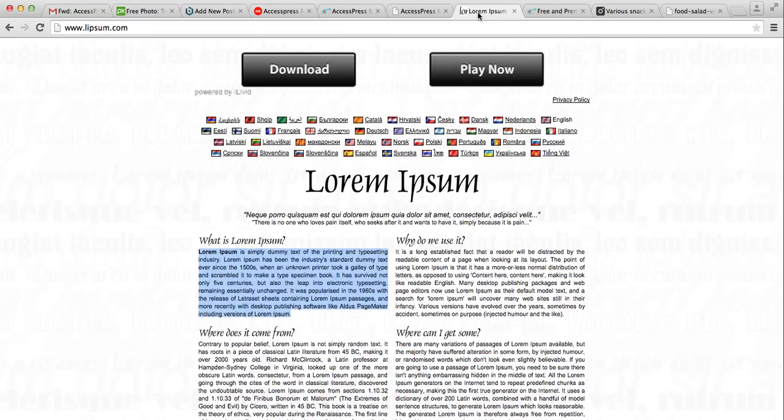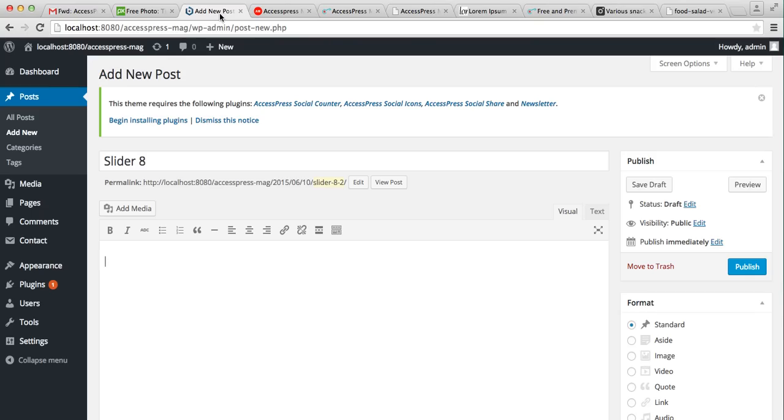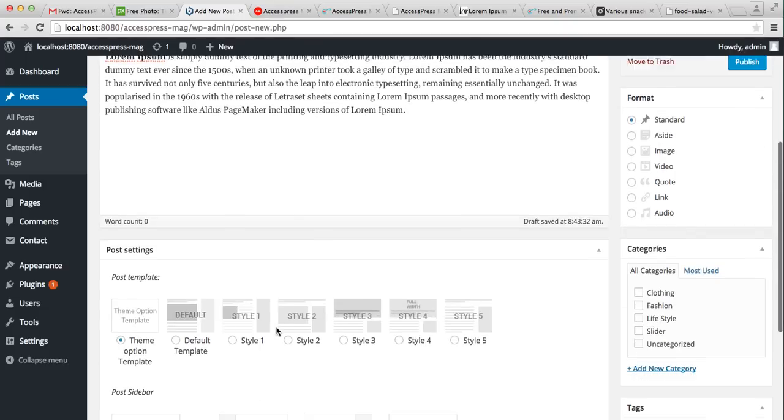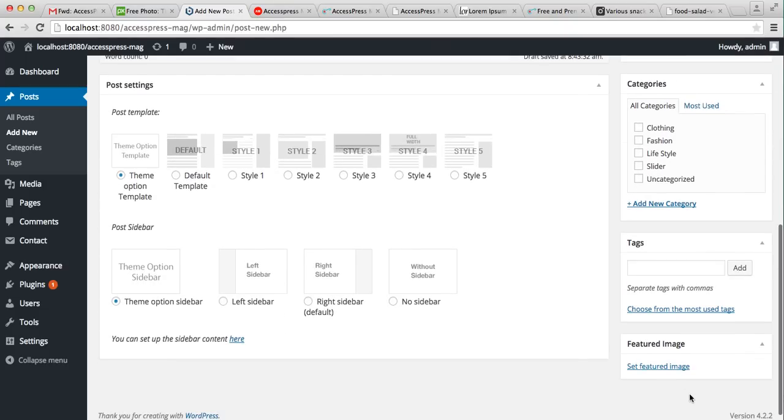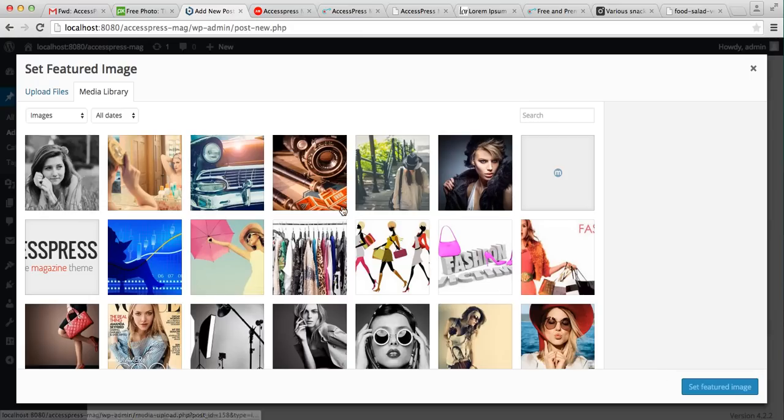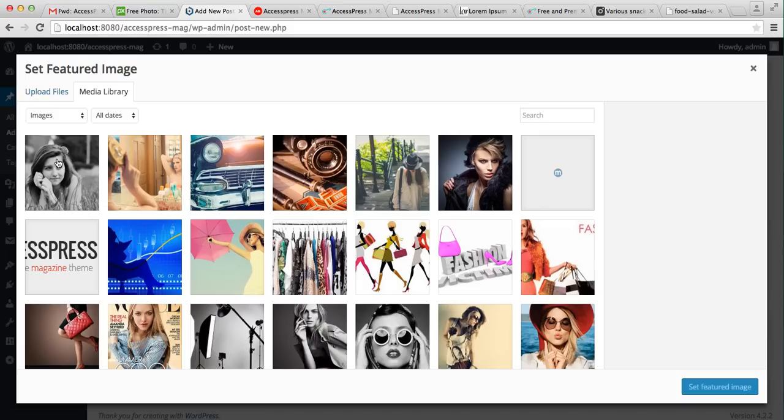You put the content there. I'm getting a dummy content. Now set a featured image. You can get it from Media Library or upload a file. I'm getting from here and set it.